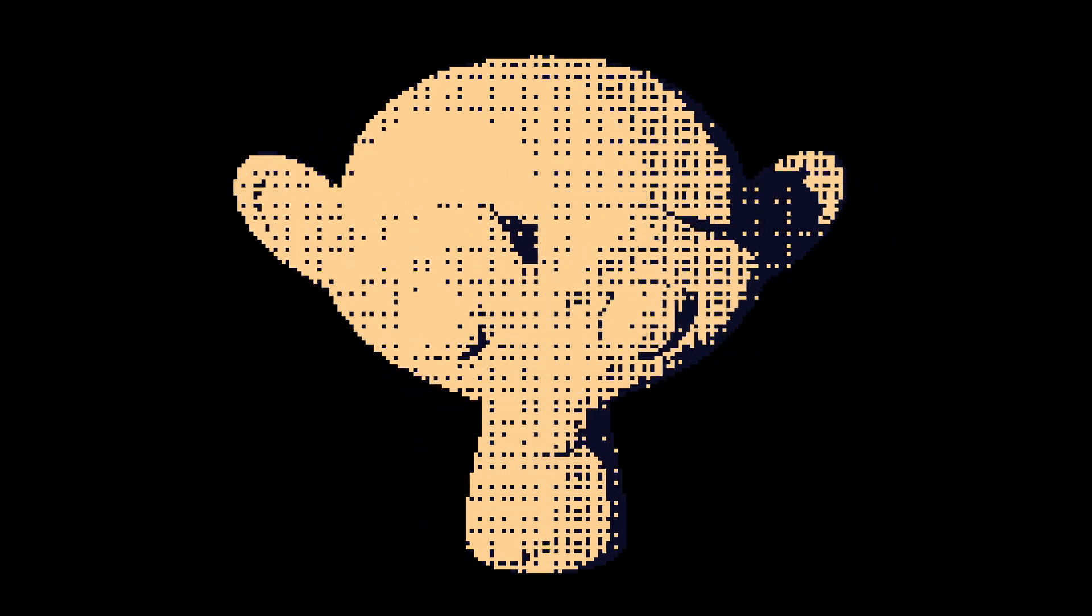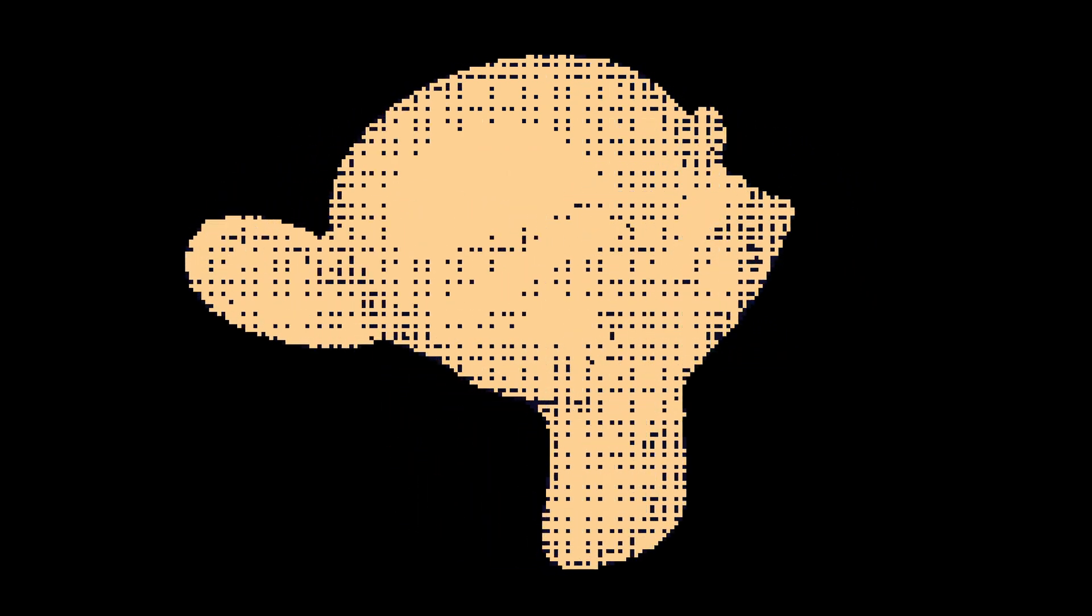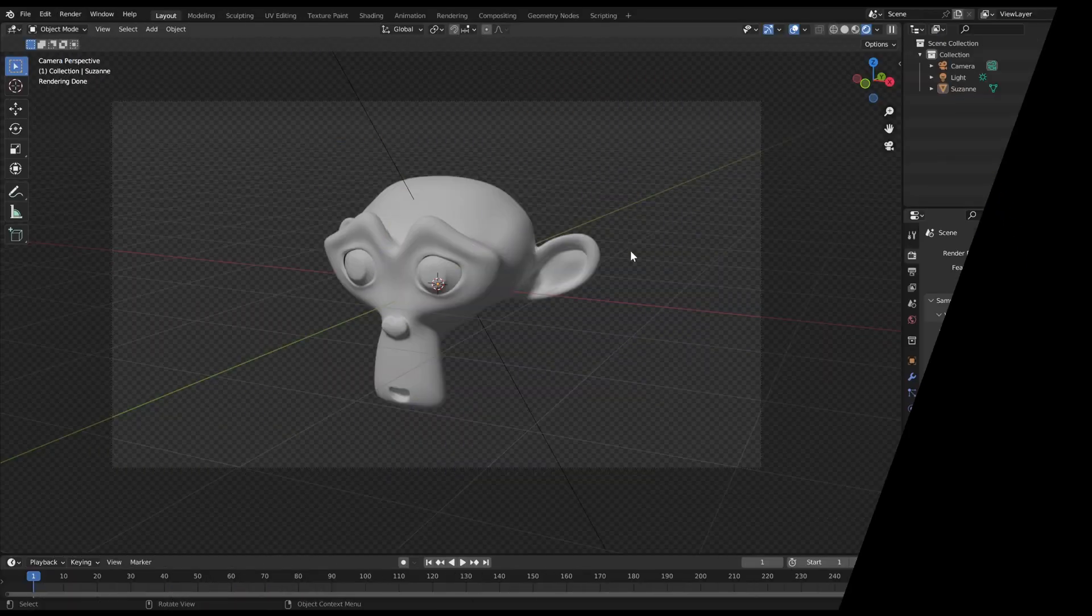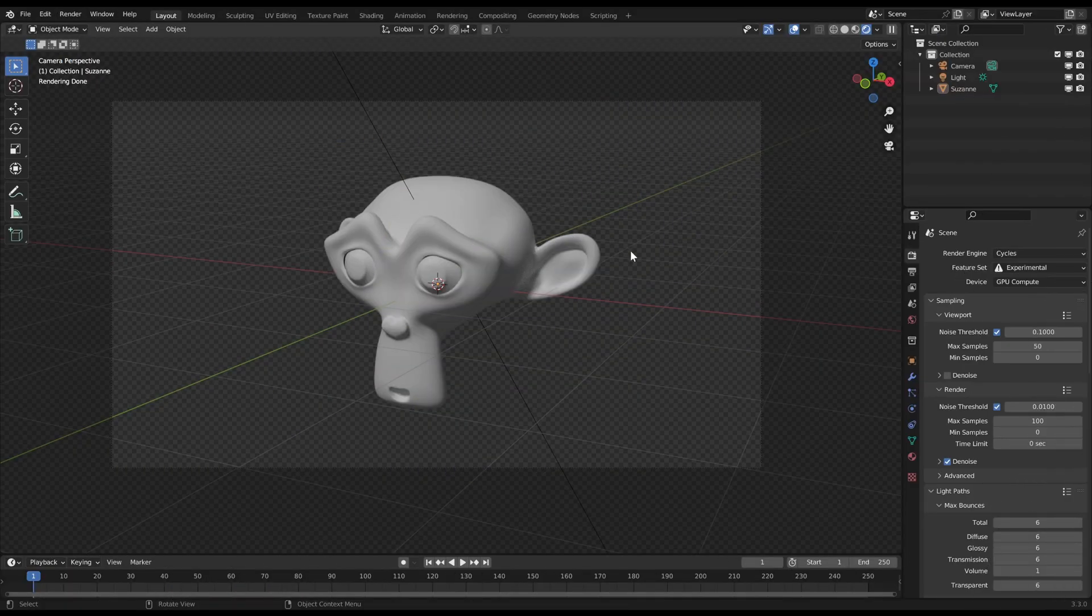Welcome to a Blender shader tutorial. In this video I will show you how to make pixel art with dithering, which is basically graduated shadow. Let's get started.